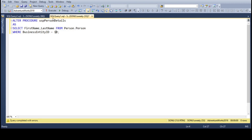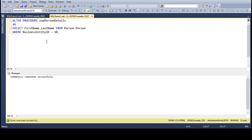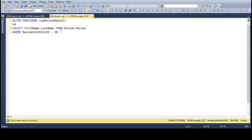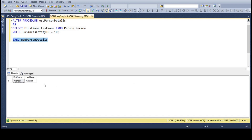Let's execute this. Executed successfully. Now to test this I need an EXECUTE command. So we get the first name and last name as results for the business entity ID 10. This is how stored procedures are altered and the new changes are implemented.